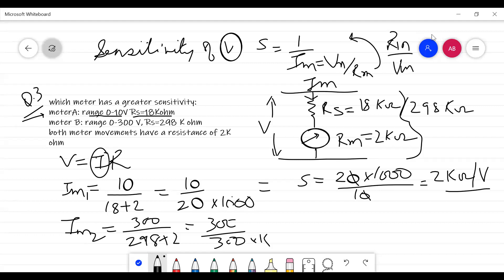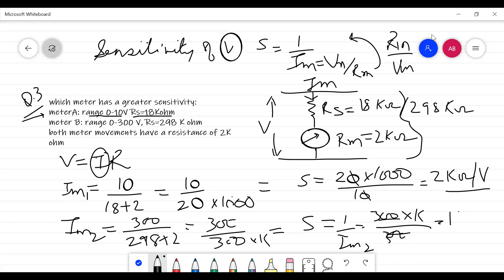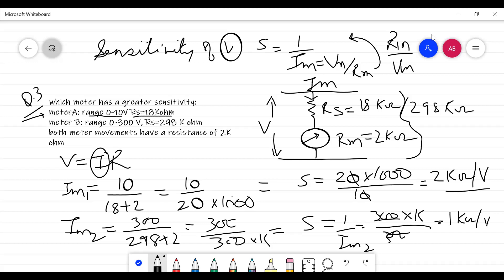Comparing sensitivities: 2 kΩ/volt is greater than 1 kΩ/volt, so Meter A is more sensitive than Meter B. This is how you solve numericals based on sensitivity, and these are important because they appear in competitive exams as multiple-choice questions. That's all for now — hopefully you have understood this topic well. Thank you so much for listening.